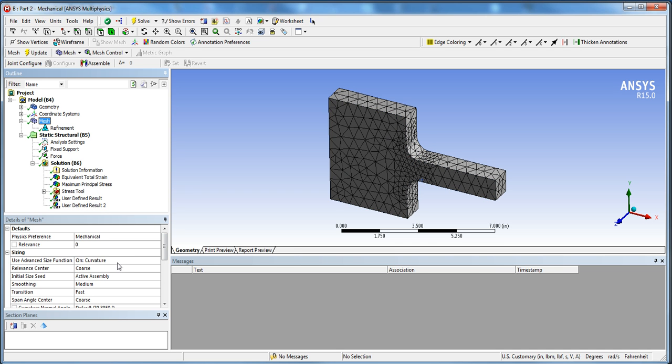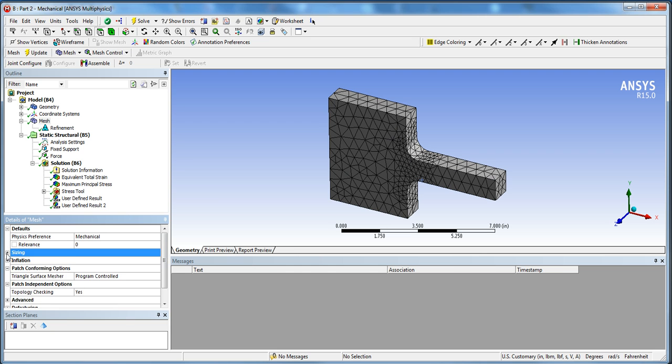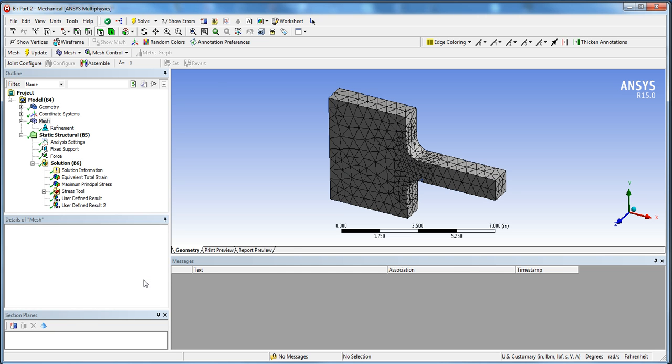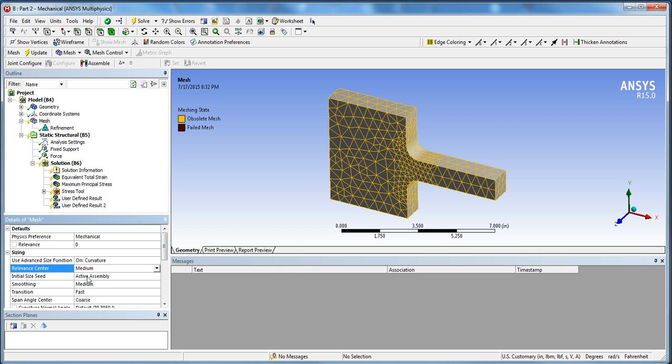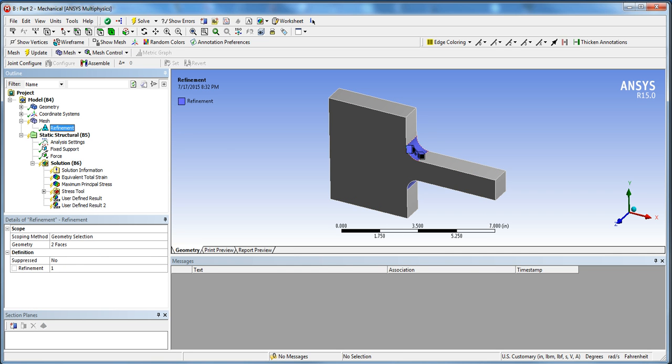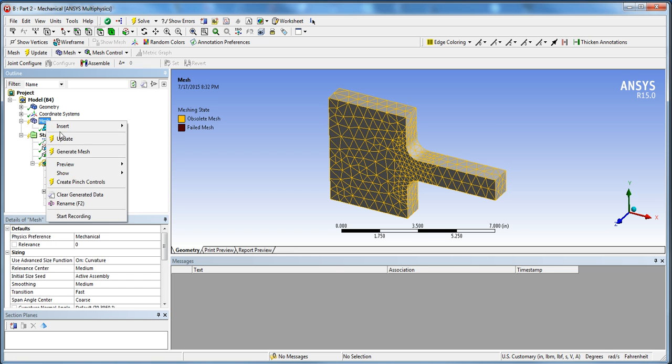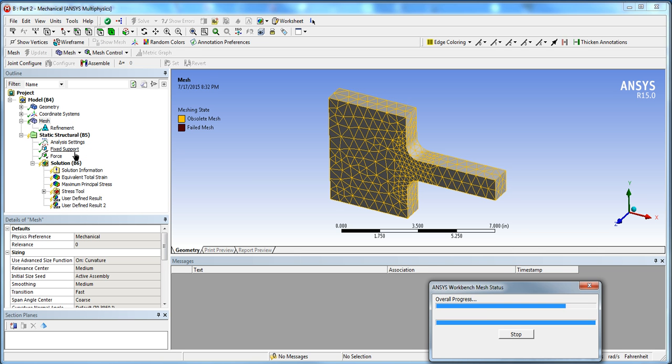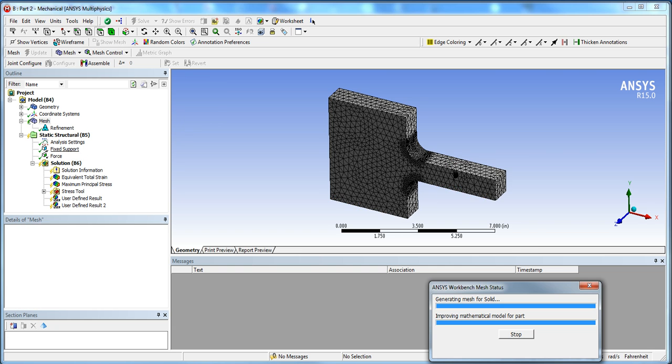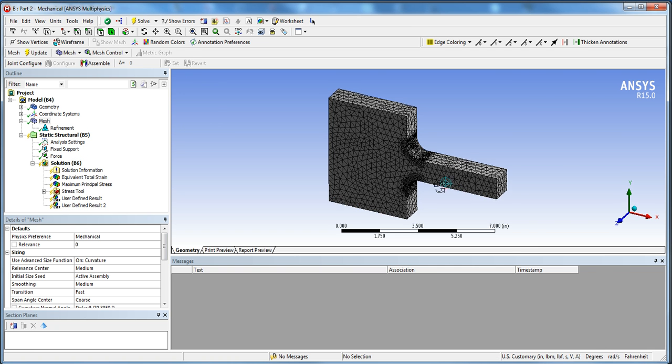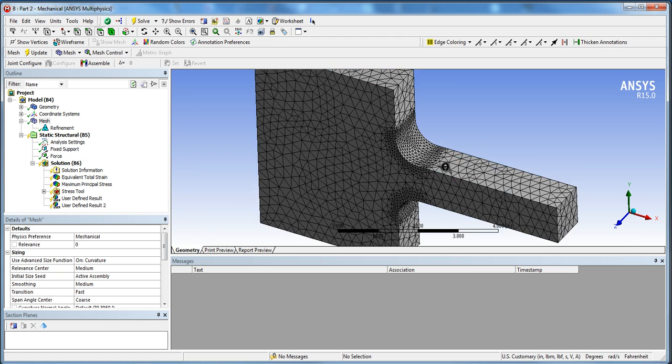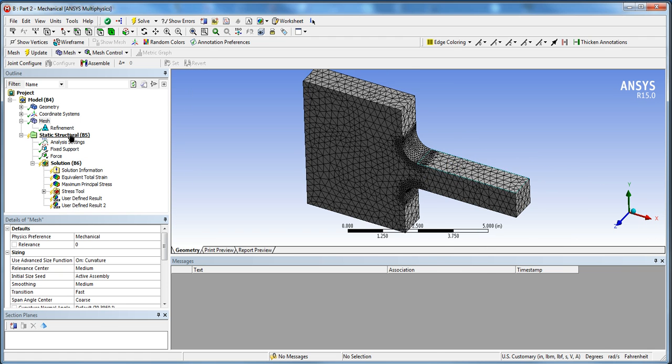What we're going to do is click on mesh, go into sizing, and we're going to go to relevance center and choose medium. It's going to use a medium mesh on curvature, so wherever there's a curvature it will increase the mesh. And also for our refinement zone we're going to put two. Once you've done that, you can right click on the mesh and generate mesh. Now you can see that the mesh is a lot more refined in our critical region, which is what we want.